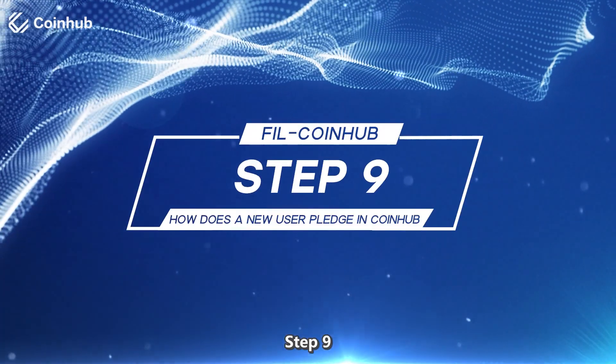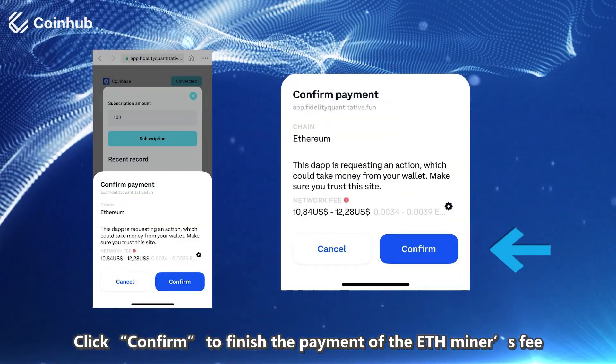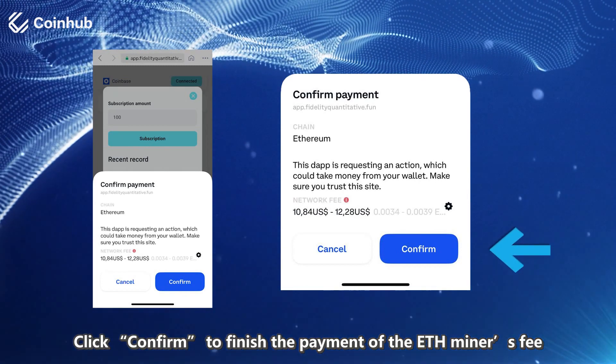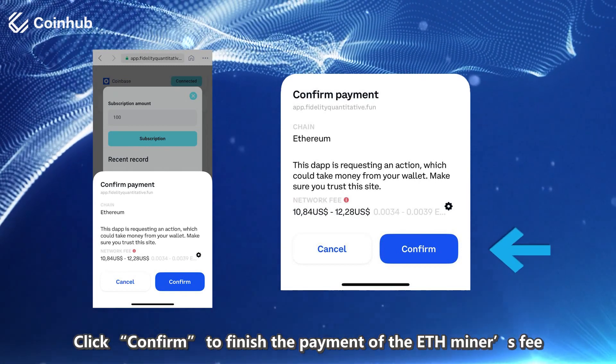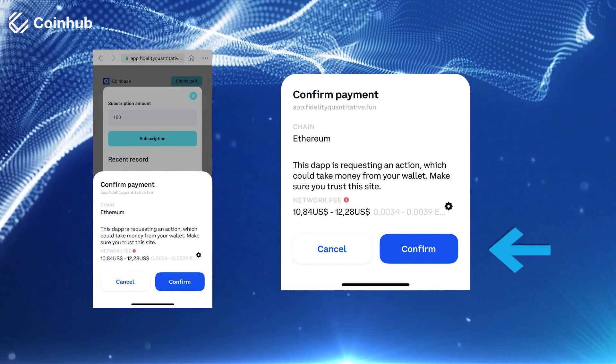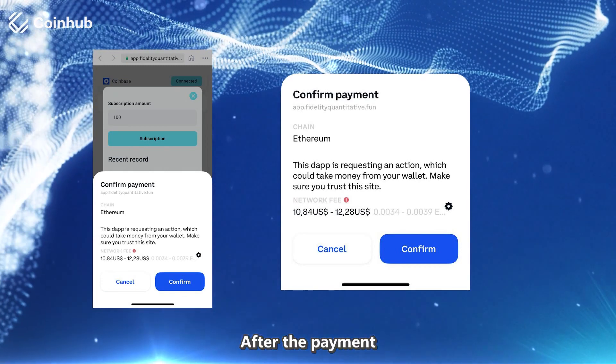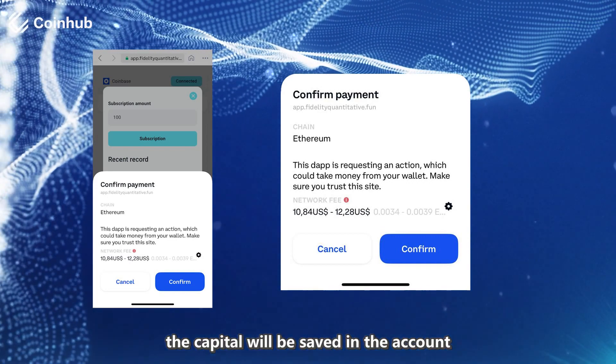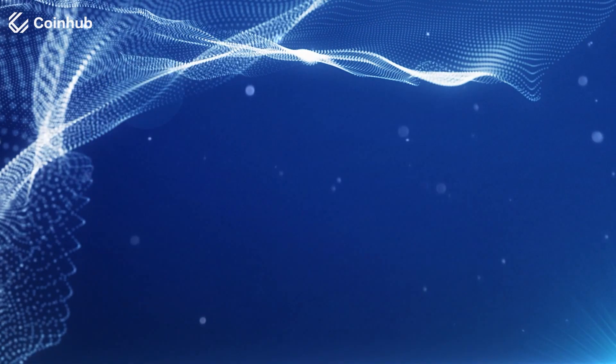Step 9: Click Confirm to finish the payment of the ETH miners fee. After the payment, the capital will be saved in the account.